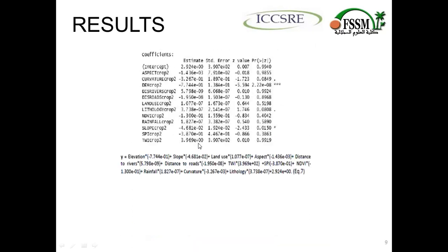Regarding the results, from the analysis of the coefficients for the 12 factors, it can be observed that land use, distance to rivers, rainfall, and lithology have an important role in the occurrence of floods in the study area, as they all have positive coefficients. On the other hand, elevation, aspect, distance to roads, and slope factors have negative or lesser effects on flooding in our catchment, as they all have negative coefficient values.